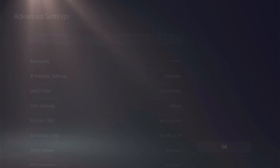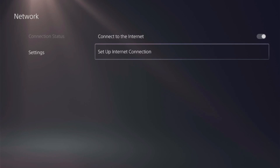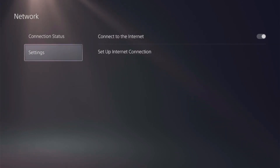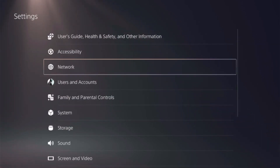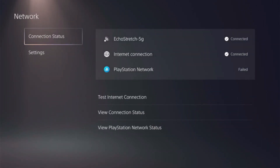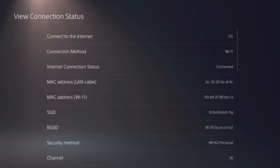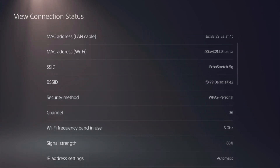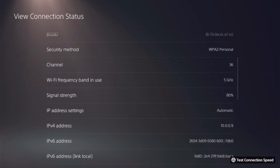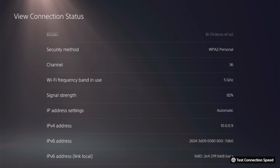Once that is done, hit OK, finalize the connection, and back out. Go into Connection Status and view connection status — scroll down to the IPv4 address and take note of it: 10.0.0.9, as we'll need it later on the computer.